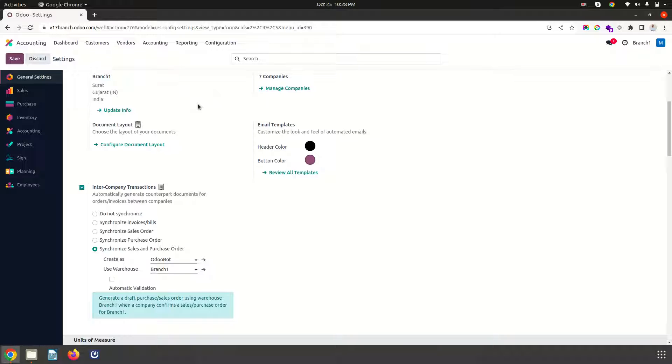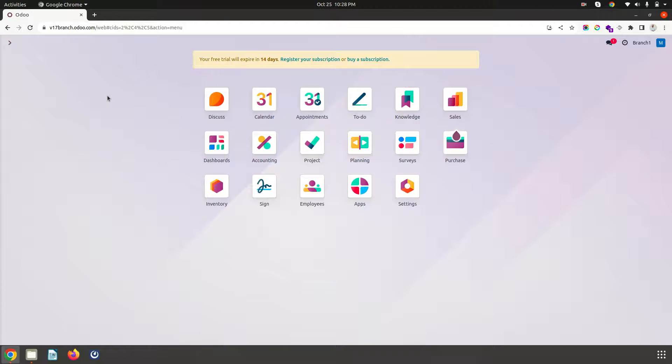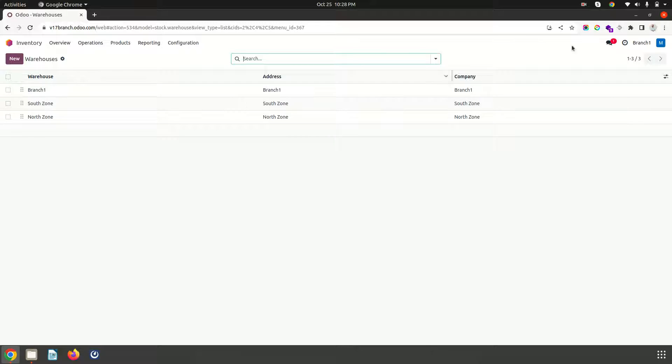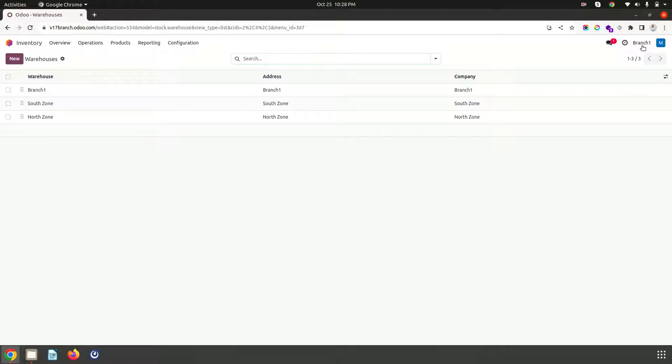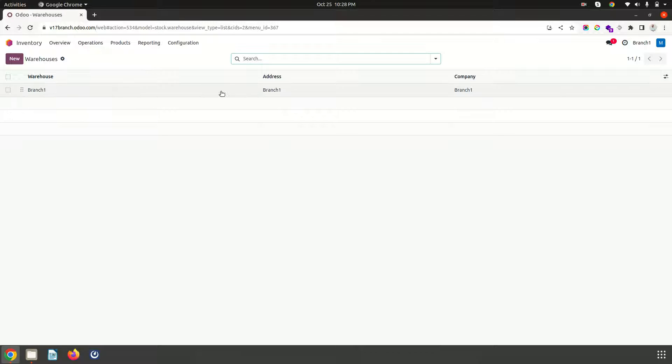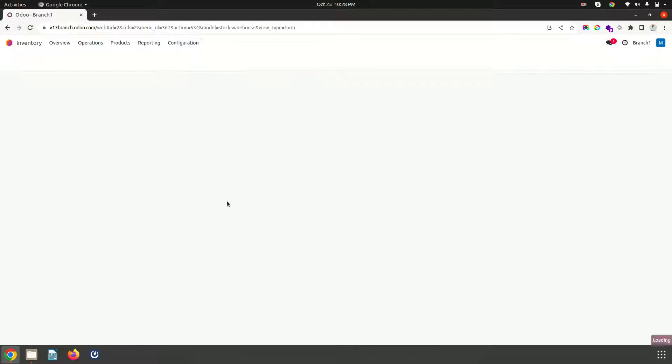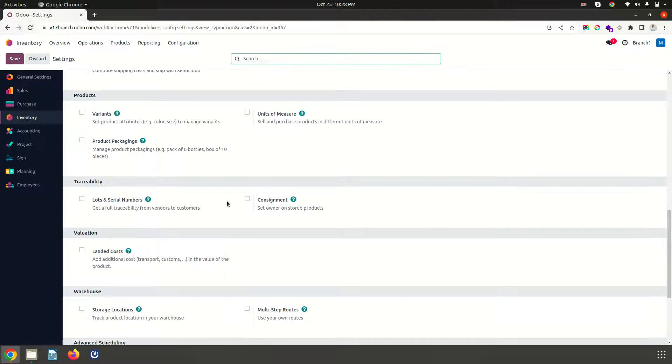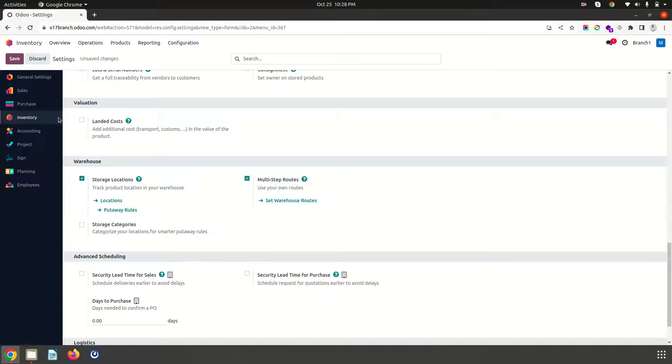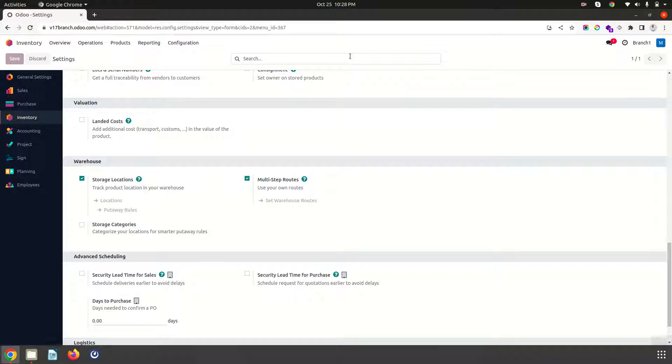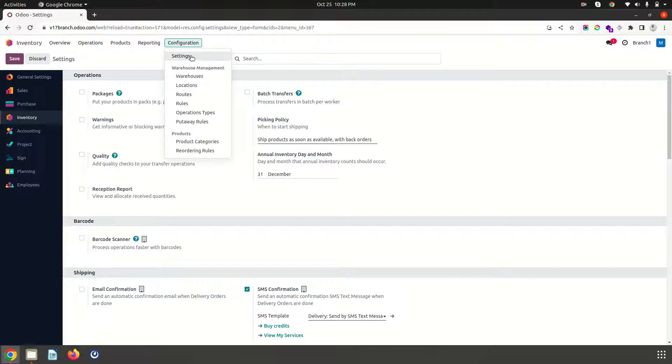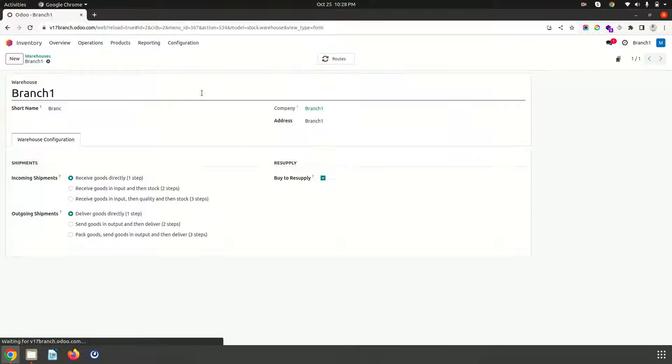So I am surprised like this is not what we expect or I expect as a branch. Branch means simply a branch. Let's say if I go to warehouse it will show me all the warehouses belong to branch. But if I deselect this it will show me only for branch 1. But let's say in branch 1 if I am enabling the multi-step route and I want to take a resupply from another branch, sorry I won't be able to get it.